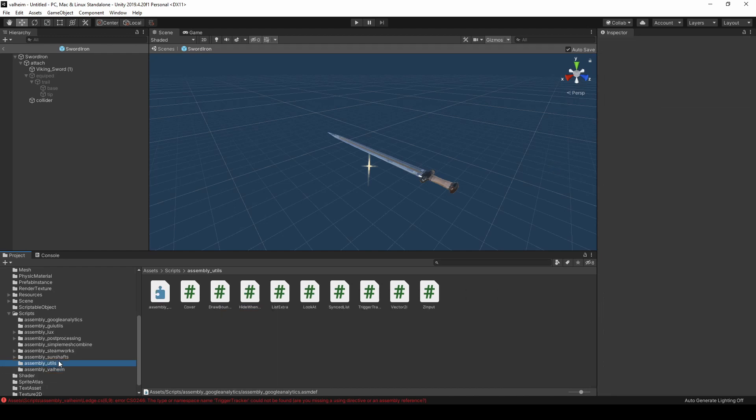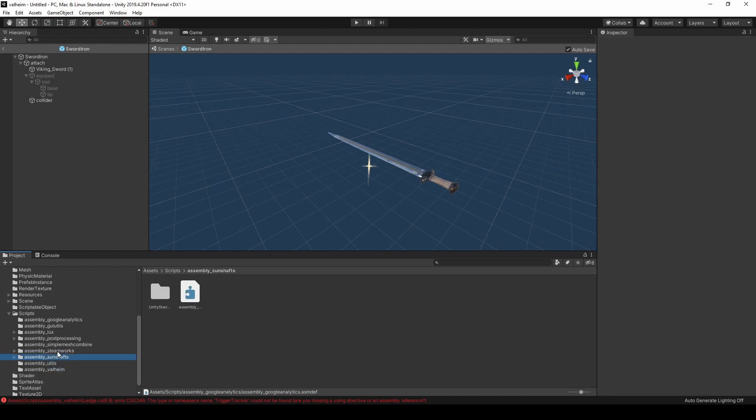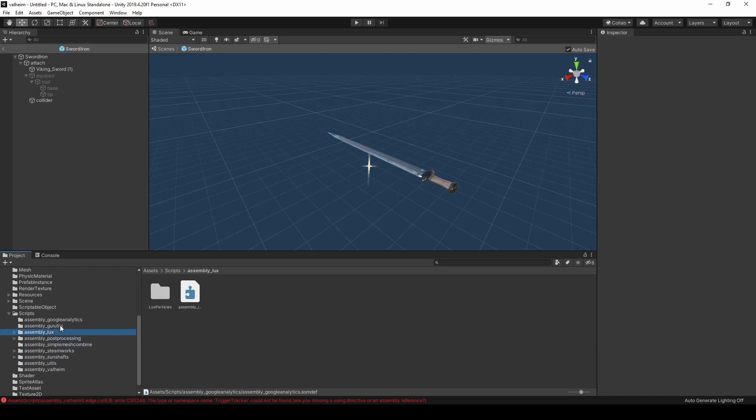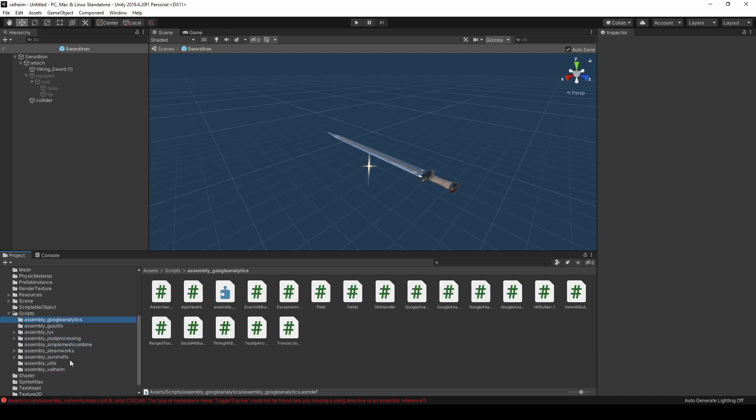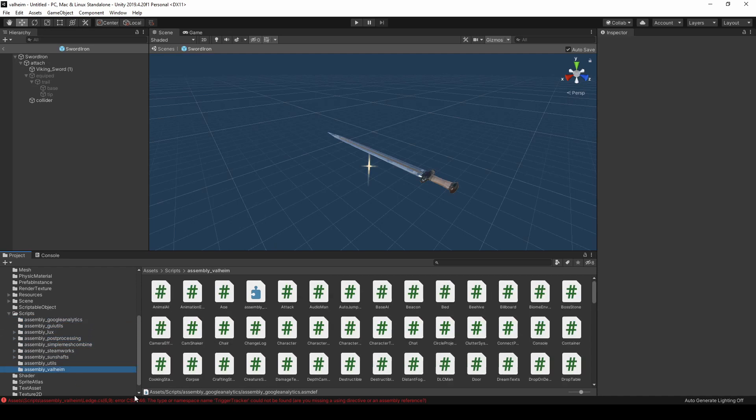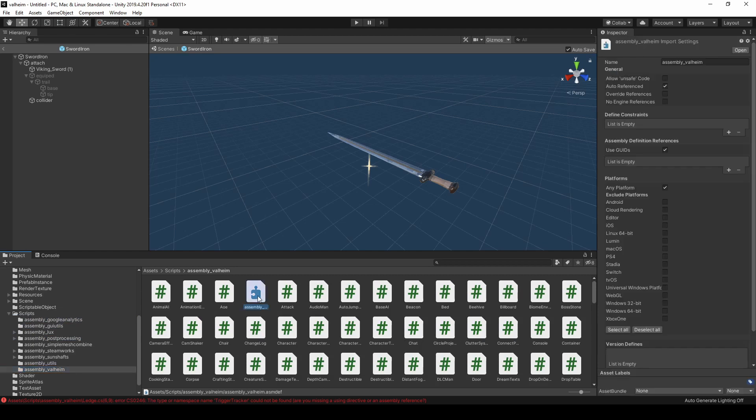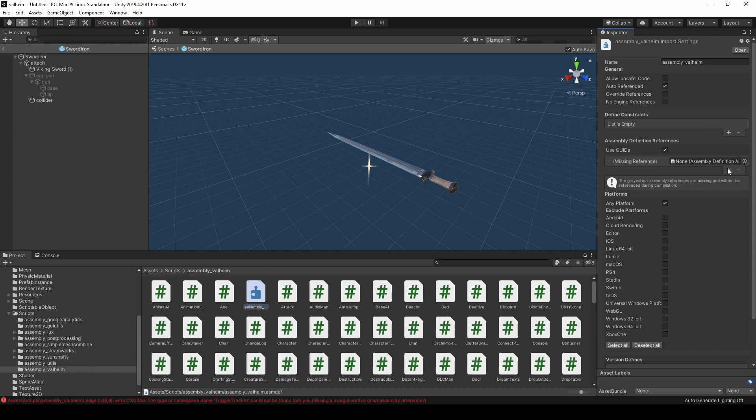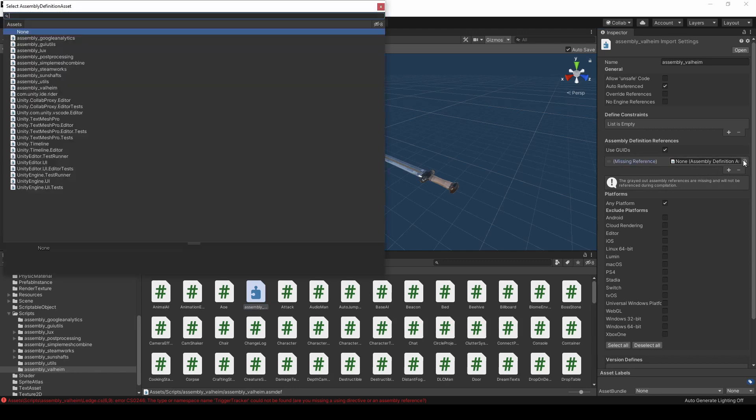After you have created an assembly definition in each folder, you need to link them together to get rid of these compilation errors. To do so, click the assembly definition and add new references until the references are fixed. You can do this by hitting this button and picking whichever references you need to repair.